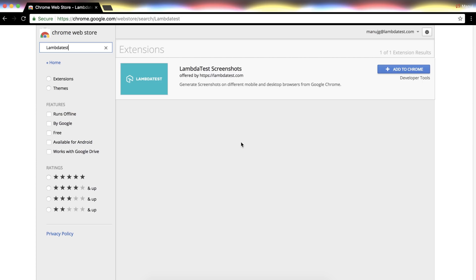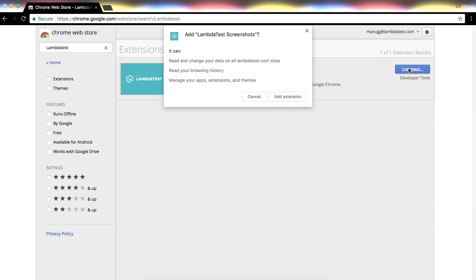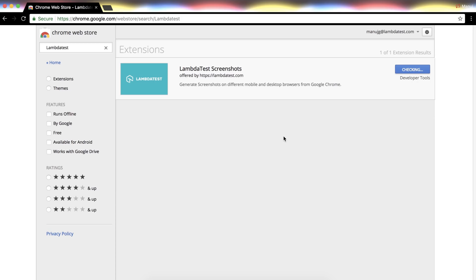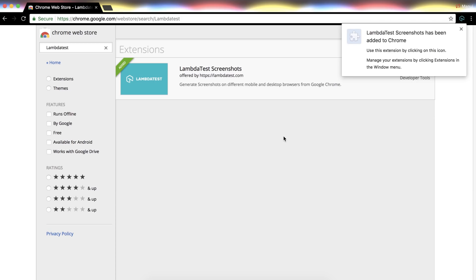Now click on Add to Chrome button followed with approve permission request pop-up, then click on Add Extension. And that's it, you're all set with Lambda Test screenshot Chrome extension.